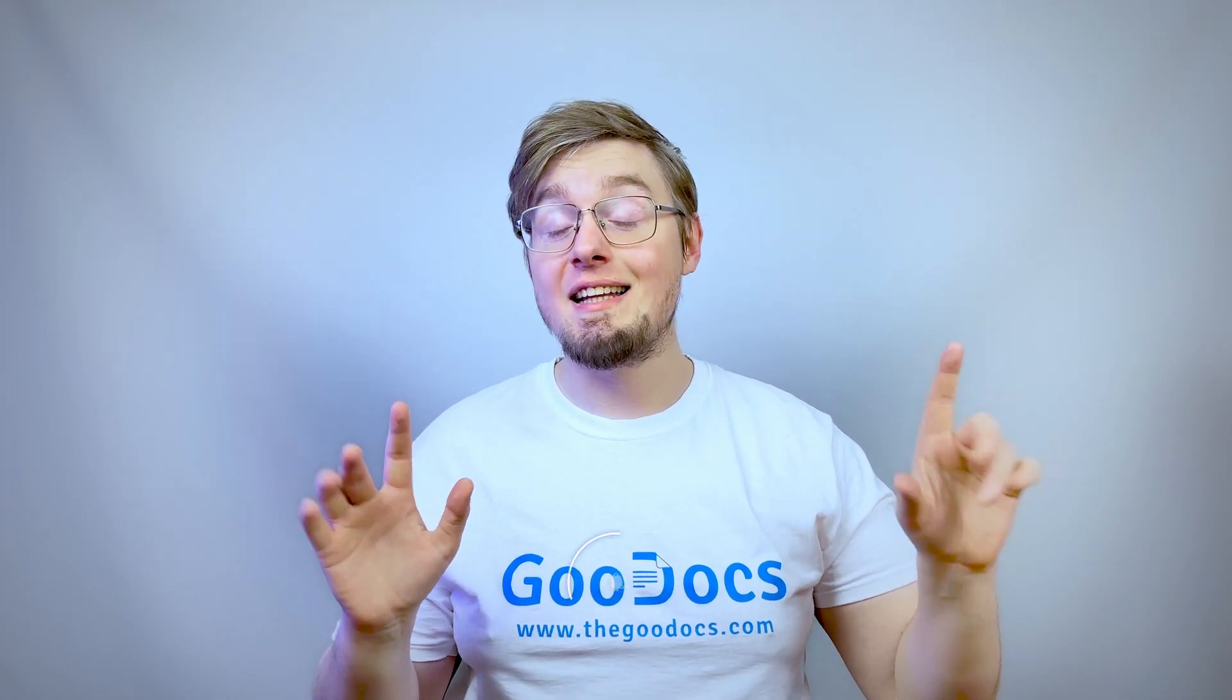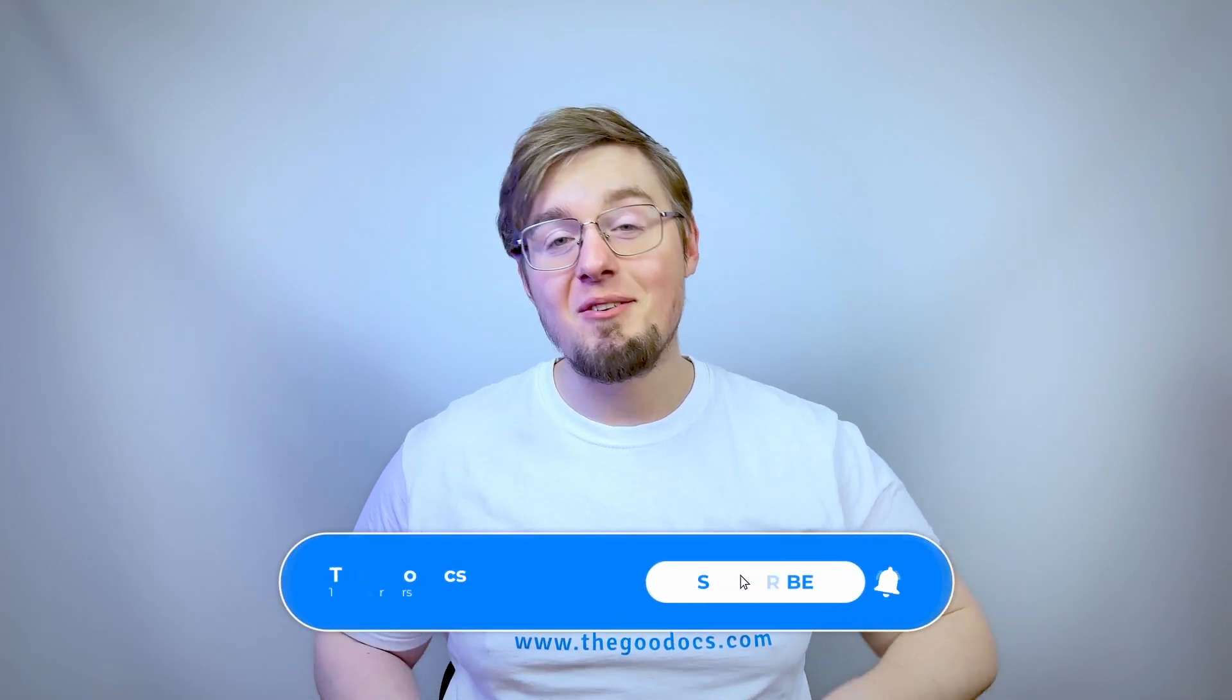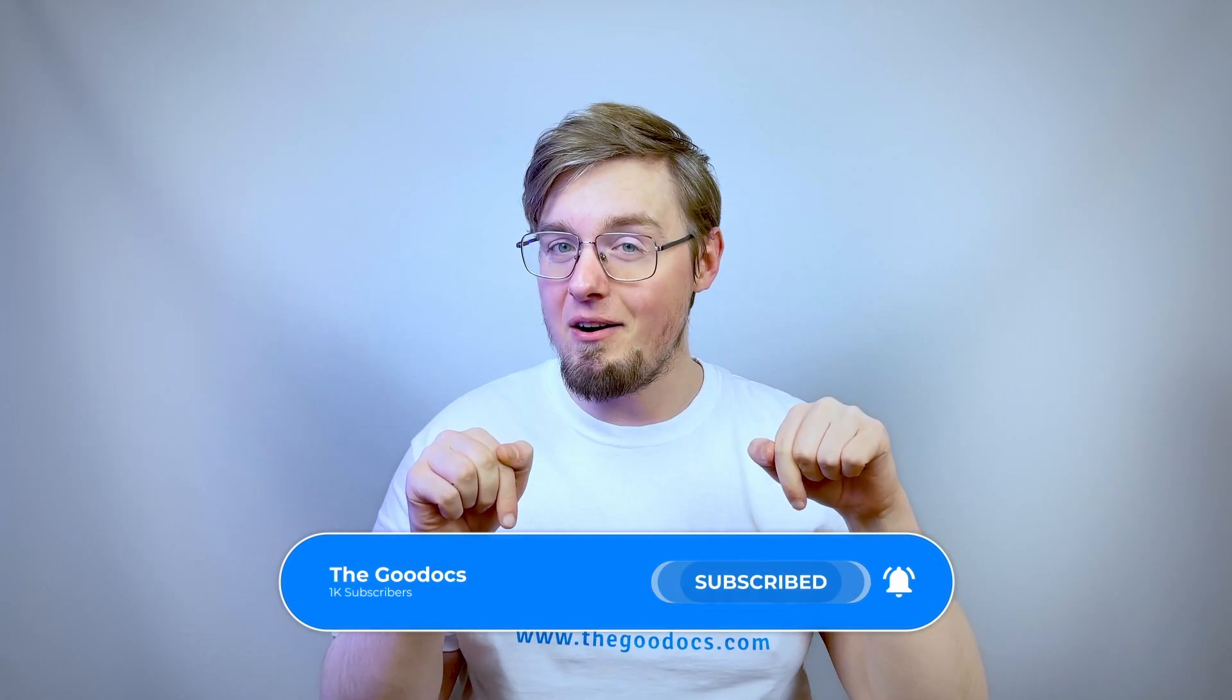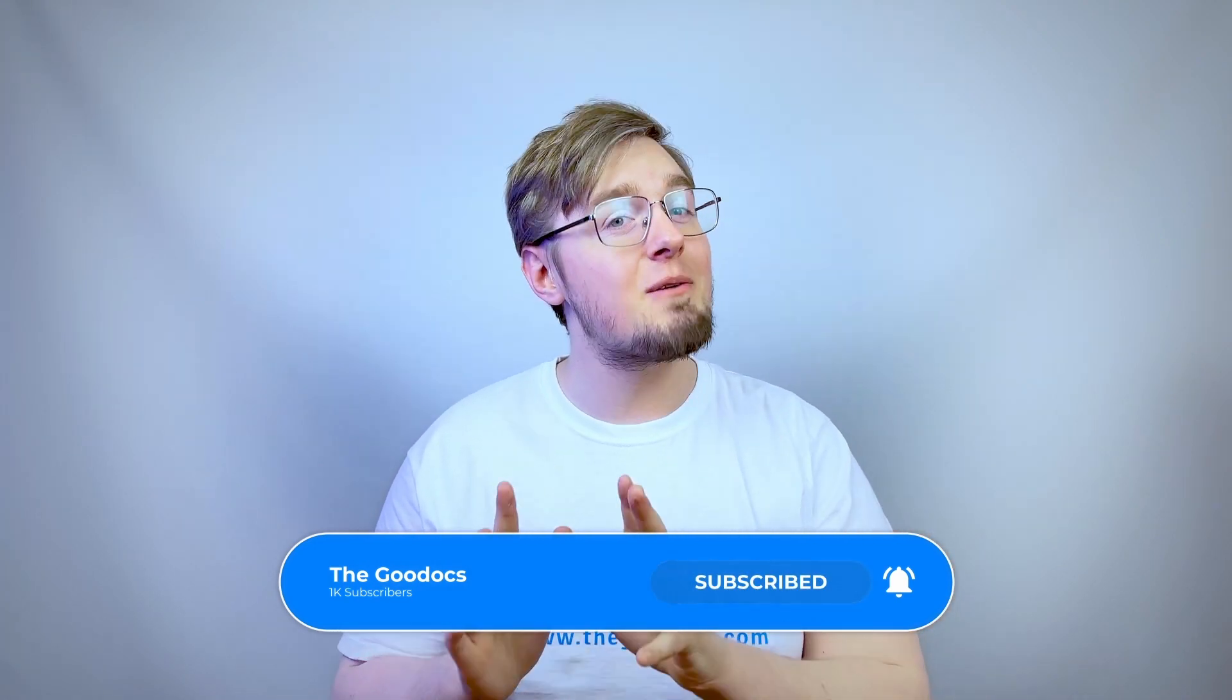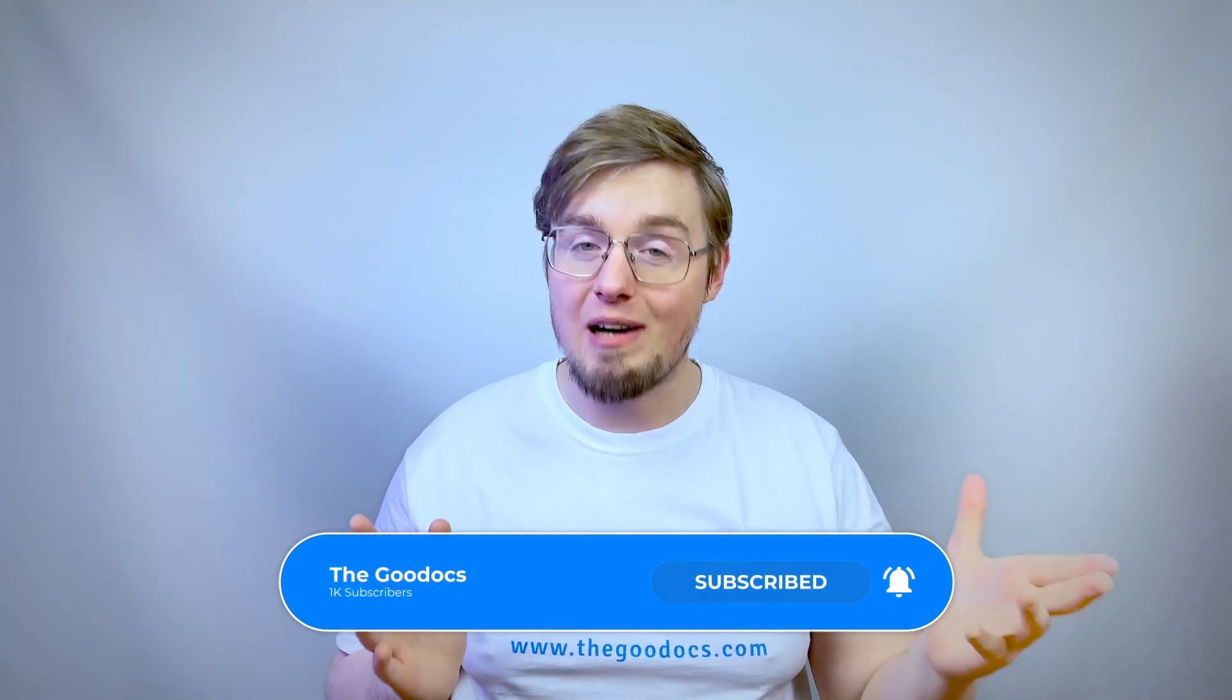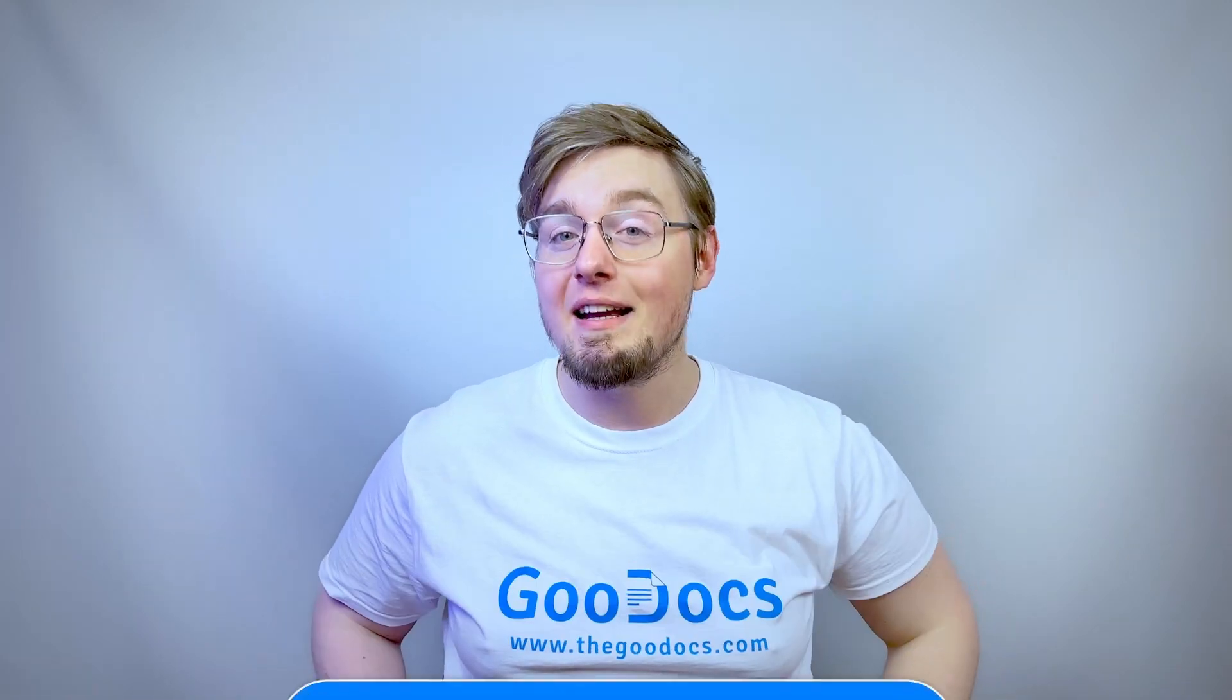Hundreds more guides and a lot of free Google Docs templates on thegooddocs.com following the link below the video. Like to help share our videos to more people and subscribe to see more guides. I hope it helped you. Thank you for watching.